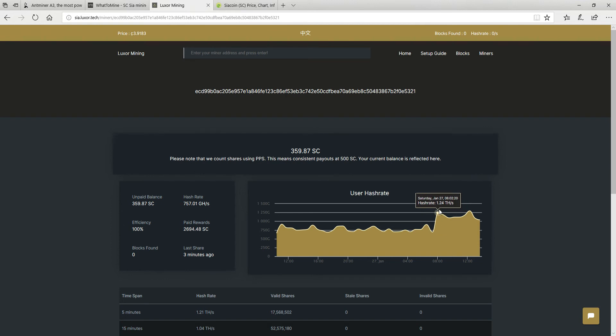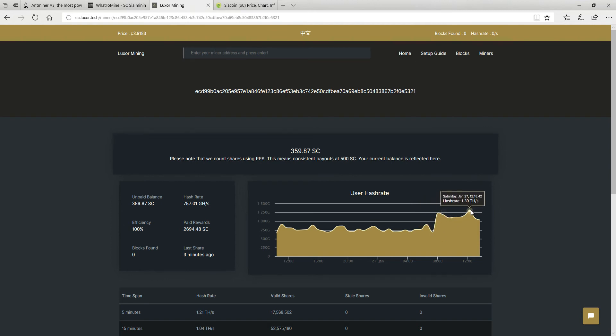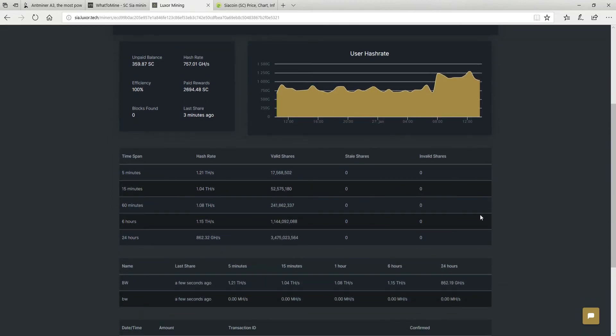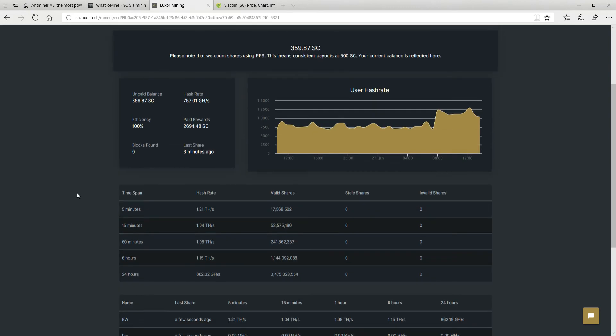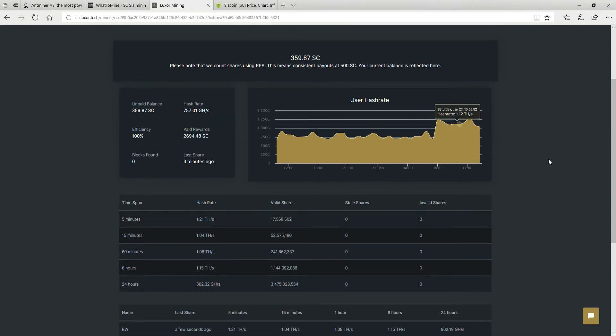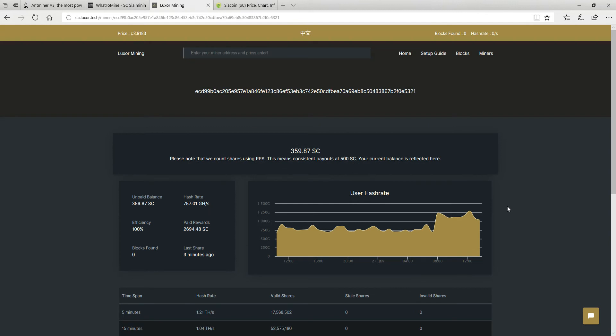As you can see they went up from like 700 to about 1.3 terahashes. So just keep in mind the machine does mine only 850 gigahashes but poolside it's currently reporting as 1.21 terahashes. So 24 hours it shows correctly, but I might be getting more coins than I should because of this hash rate increase.